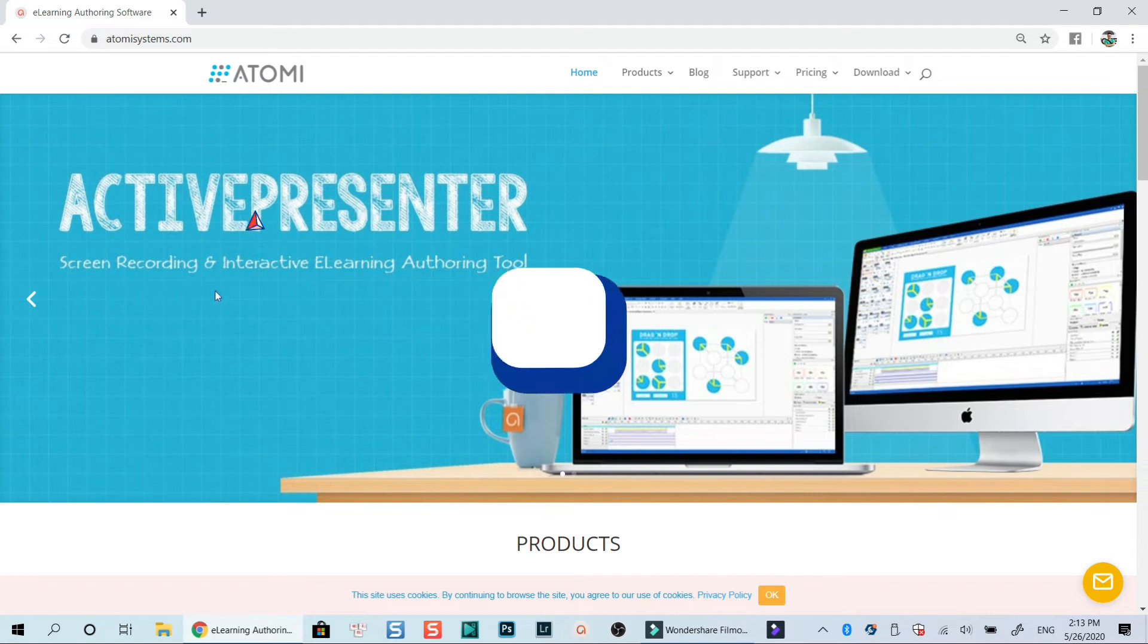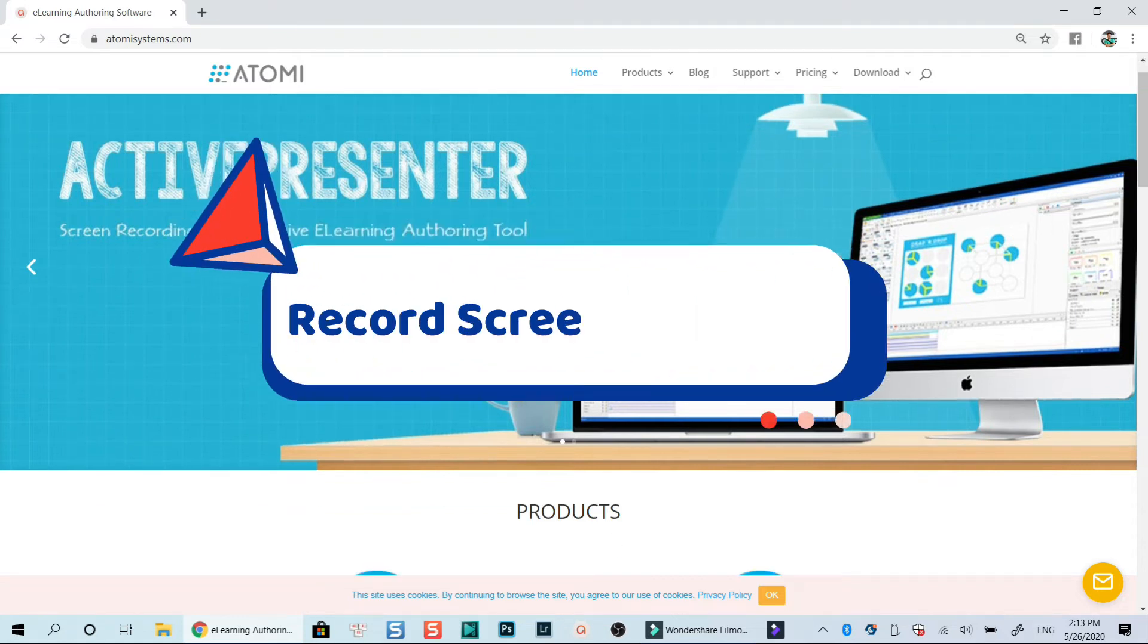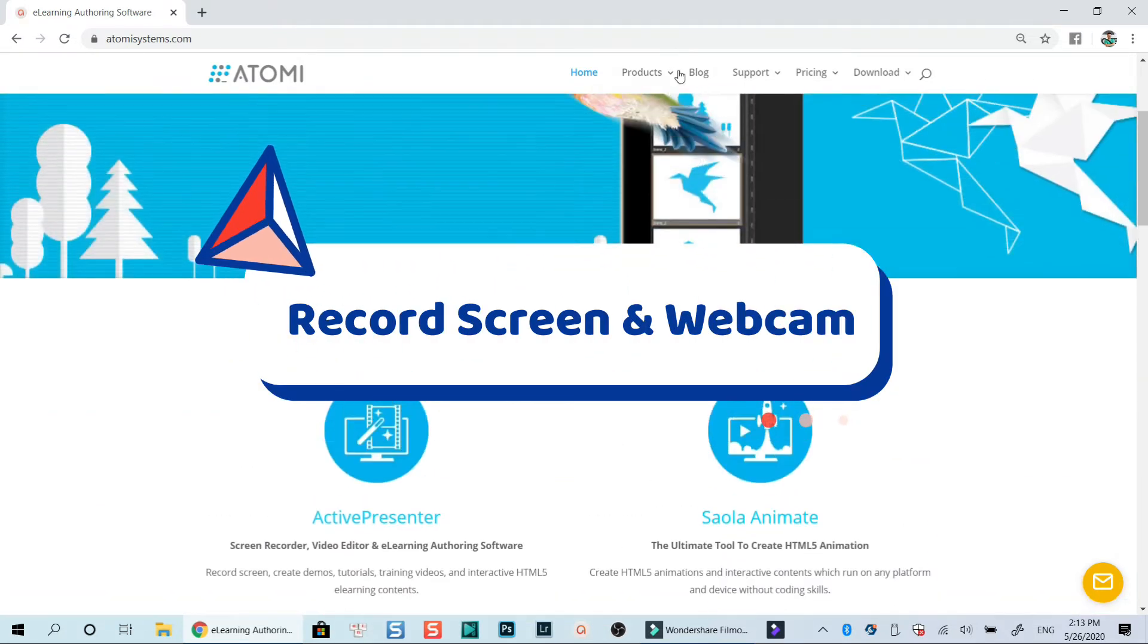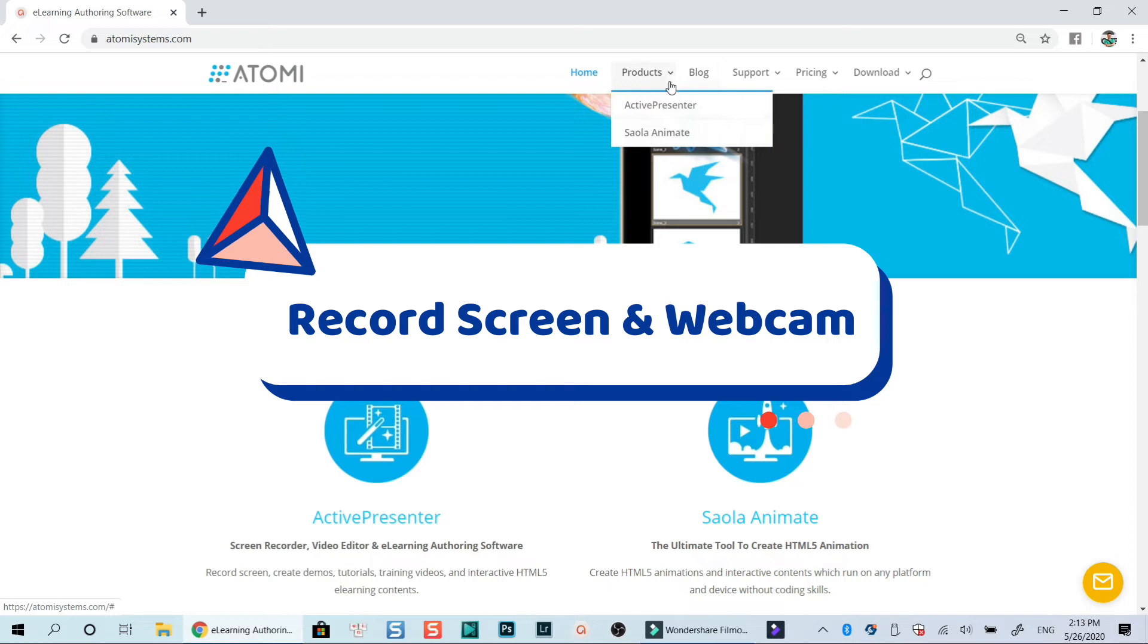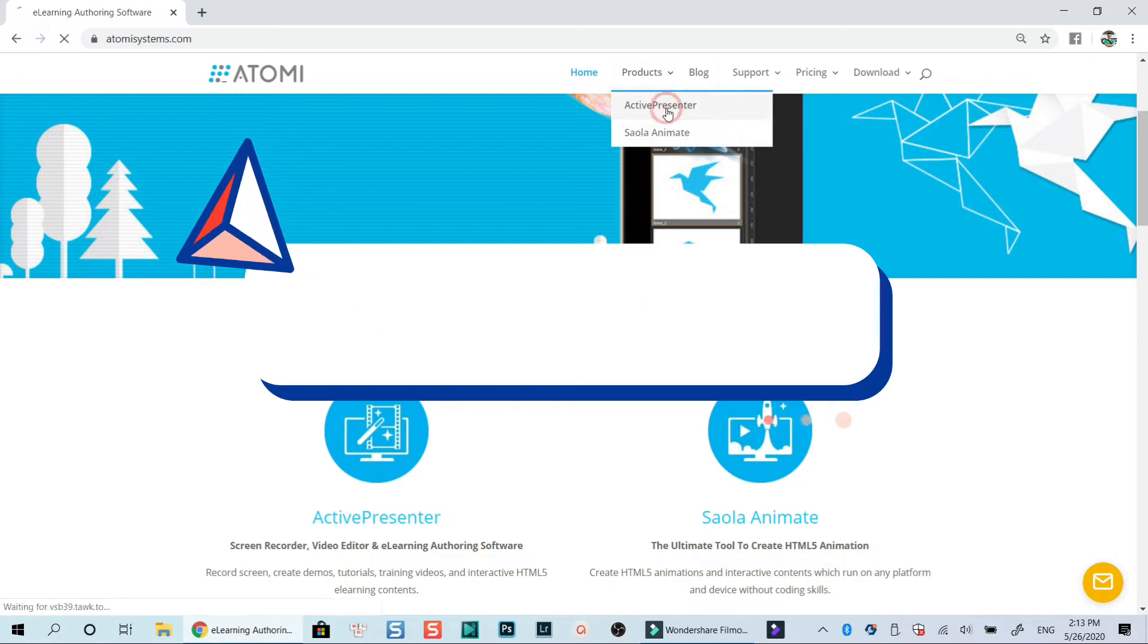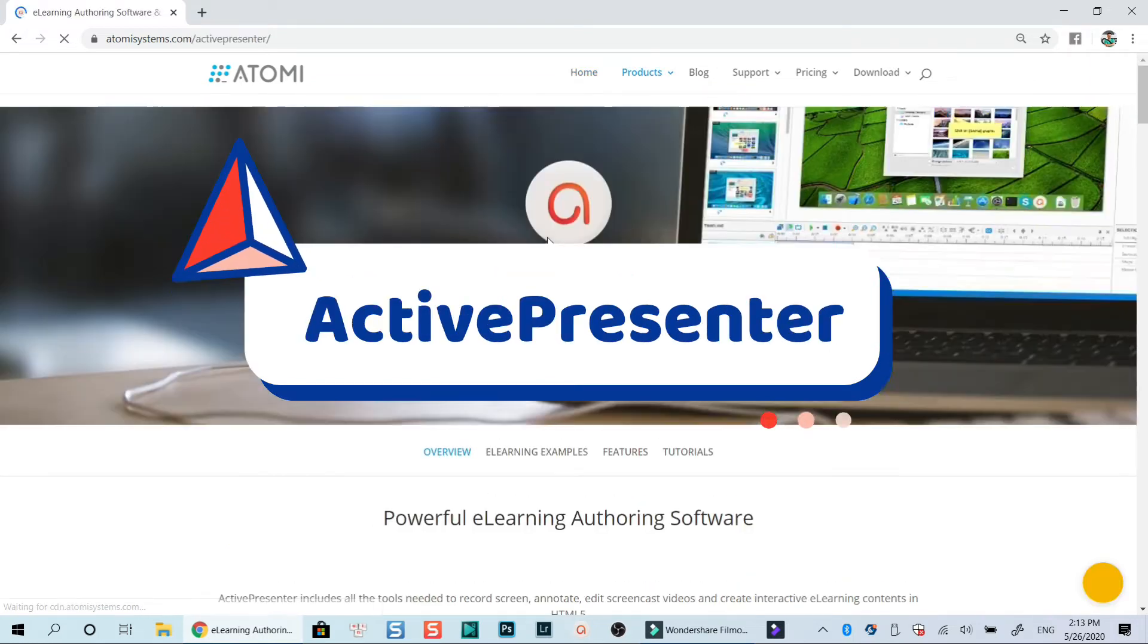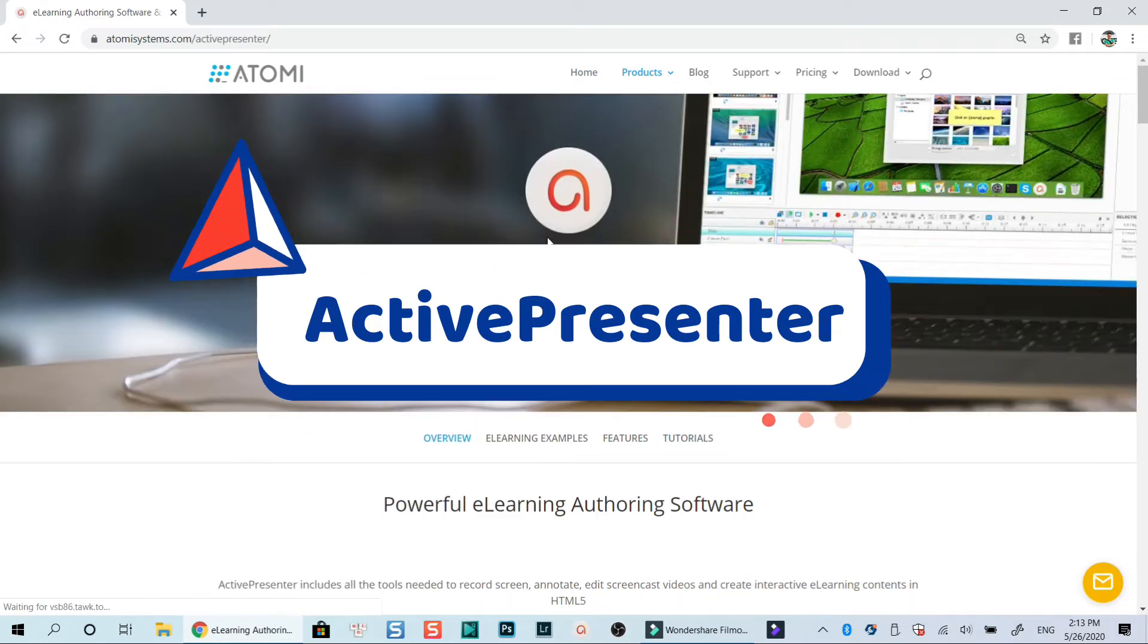Hello everyone. Welcome to my channel. This tutorial shows you how to record screen and webcam with a completely free and powerful screen recorder for making online training videos.